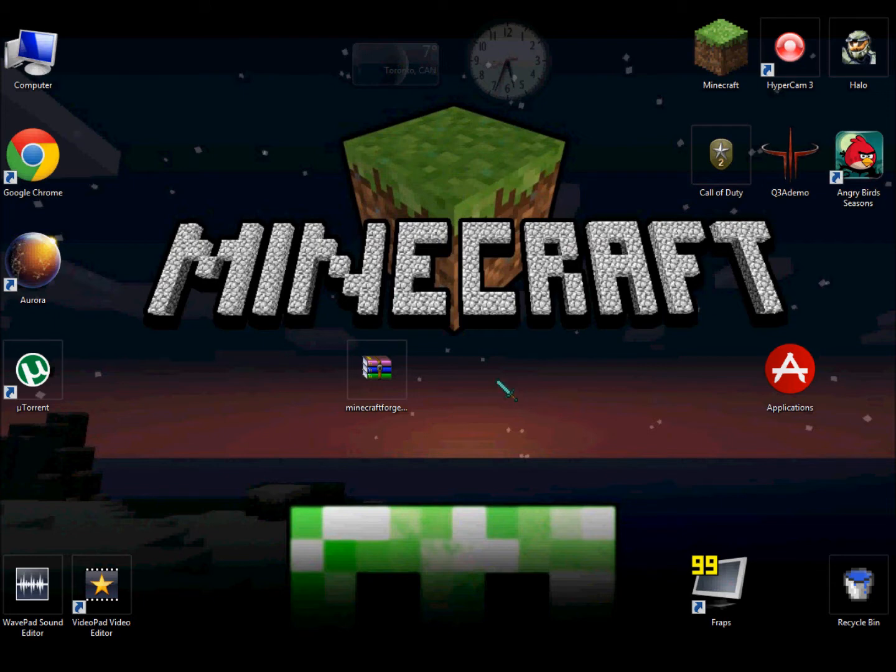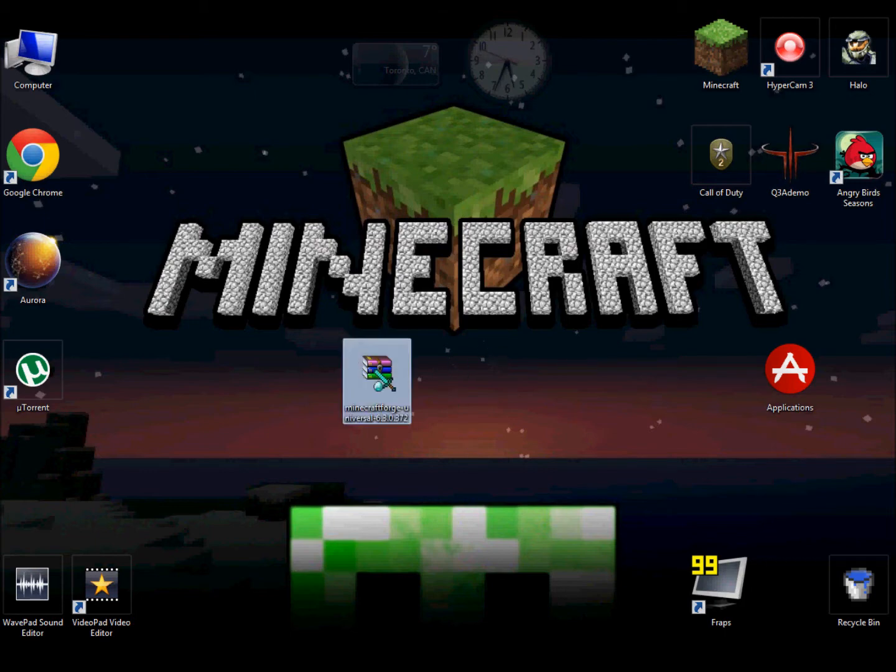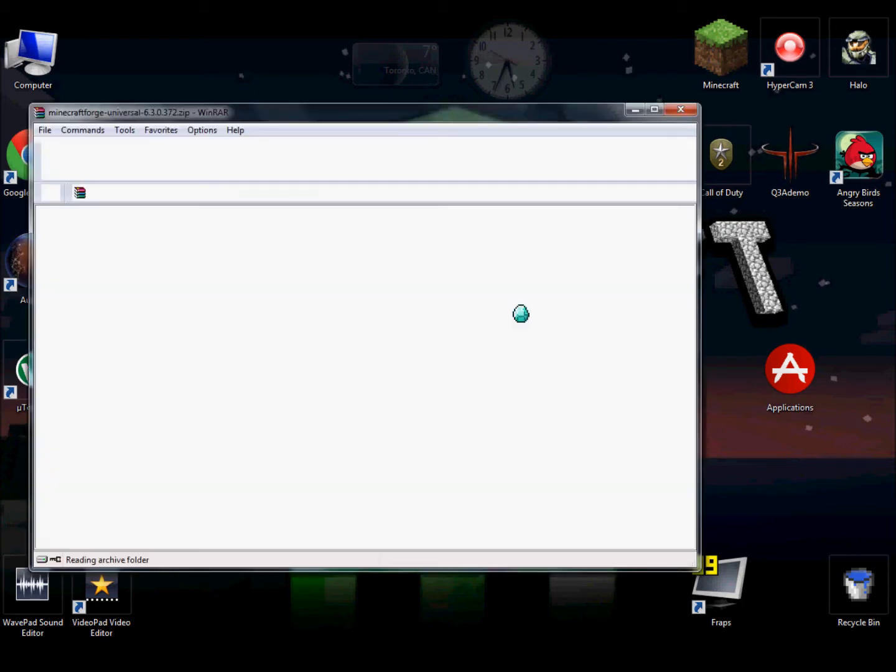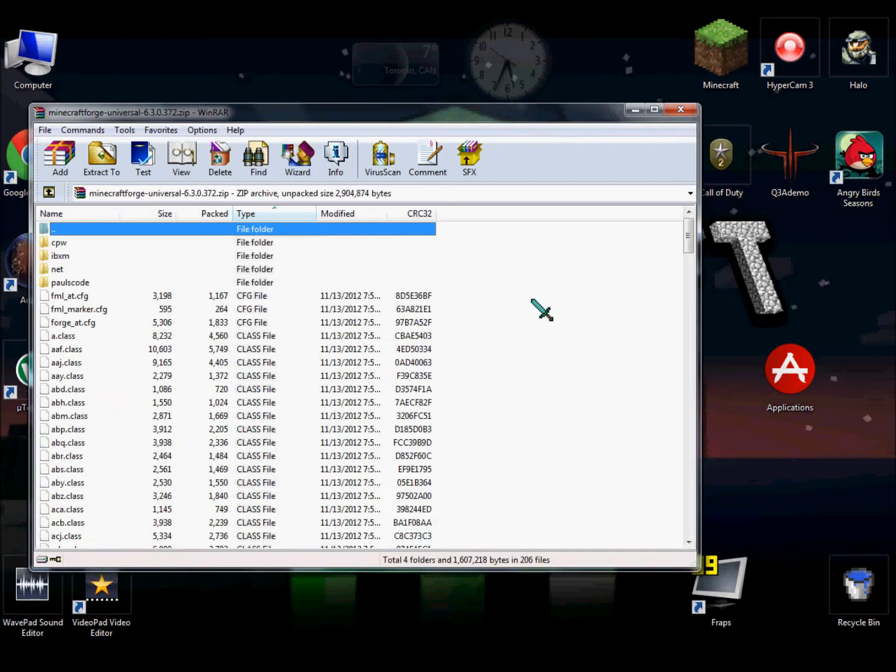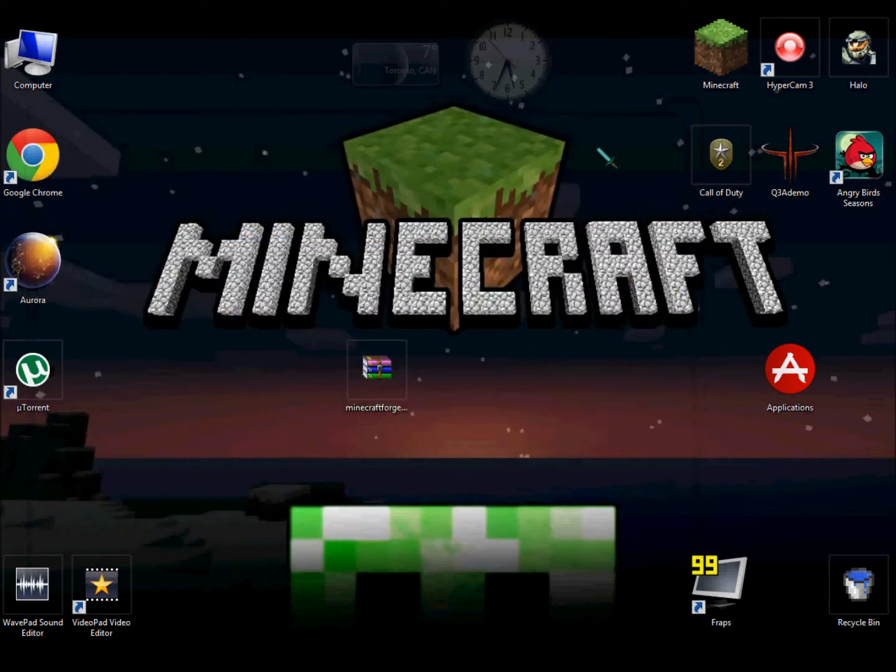So moving on, you will need WinRAR Archiver and of course your Minecraft Forge file which is right here.